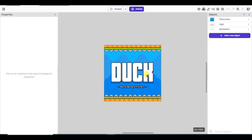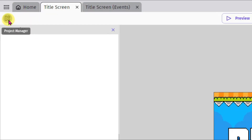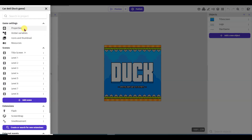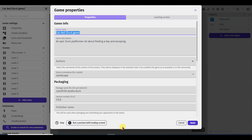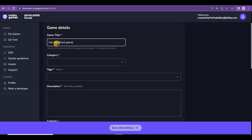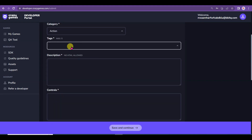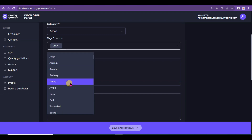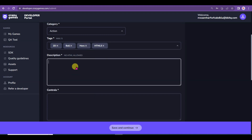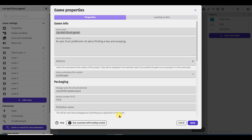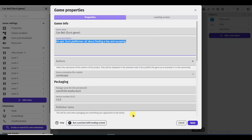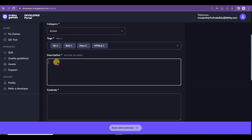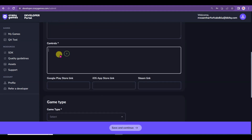Go to GDevelop software, click the project icon, then click Properties and copy the game name. Go to the CrazyGames website and paste your game title. Now select your category. Here you will have to select tags for your game — you can select at least 5 tags. Now type some description of your game. Go to GDevelop, copy the game description, and paste it on the CrazyGames website. Now type the controls.